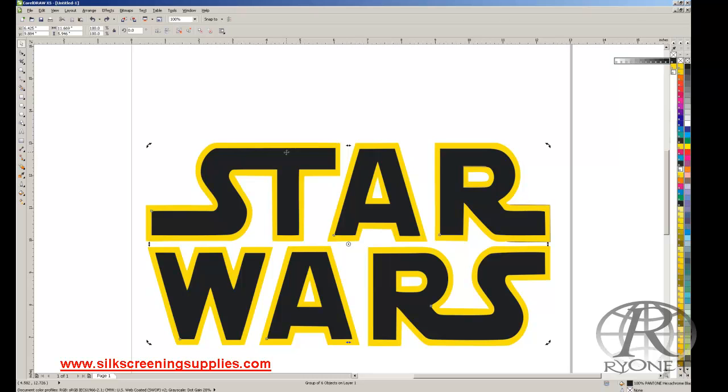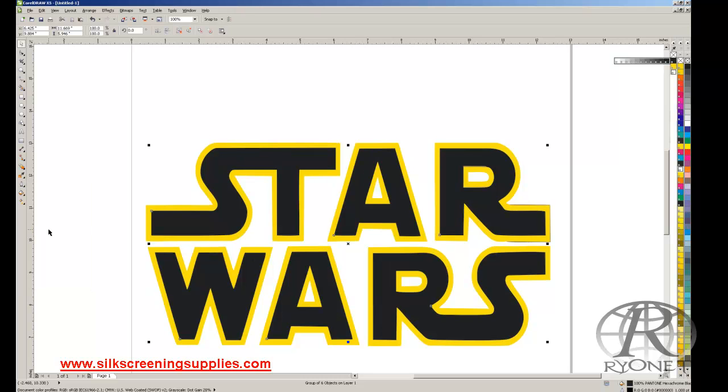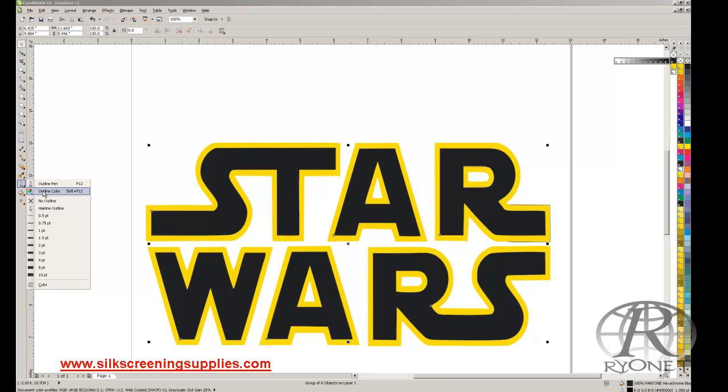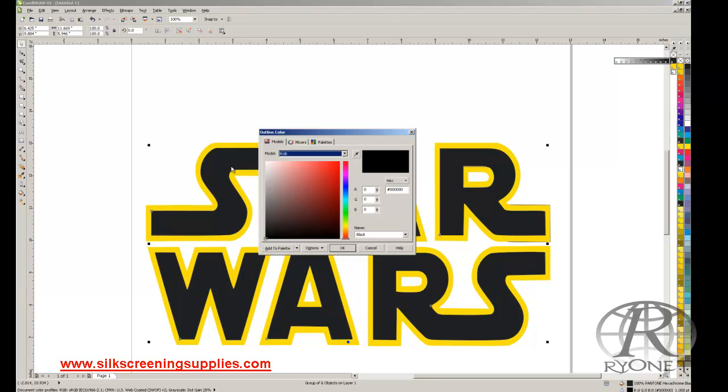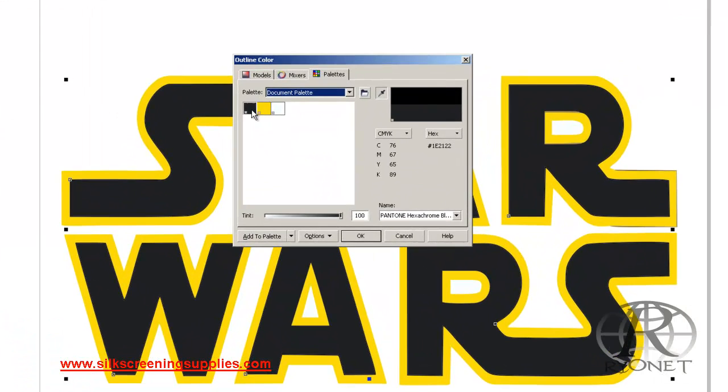Let's say we wanted to do an outline. So we can simply select the black, and then we'll come over here and choose our outline pen. And then we're going to give it an outline color, which is going to be maybe one pixel. See how that makes it a little bit bigger, which will make registration a little easier. And then we're going to color that outline, so outline color, and we're going to choose once again our palettes and our document palette, and we're going to color that black.